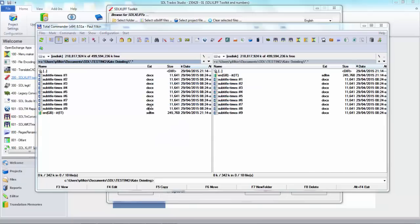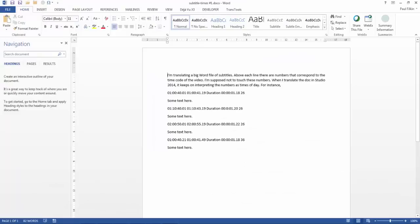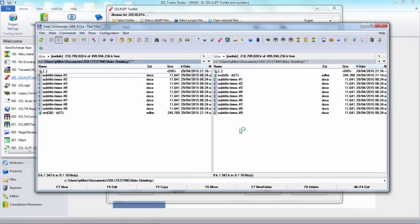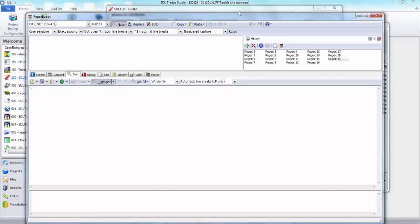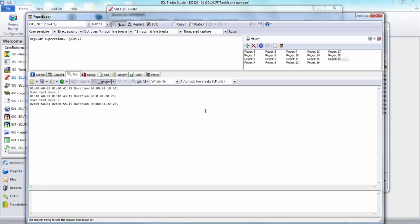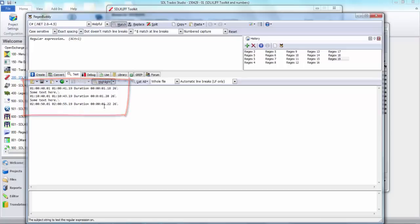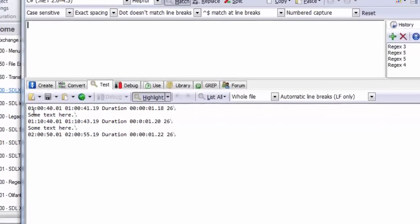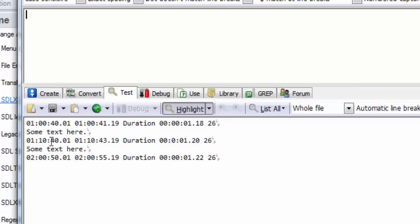In order to do that, I want to show you how to create the regular expression — this is a bit of a training exercise on the toolkit and on regular expressions. I'll copy that text and start up a little program called RegexBuddy. If you're at all interested in regular expressions, I'd recommend this tool — it's not made by STL, it's a third-party tool, but I find it the most useful. I've pasted the text I want to look for in here.